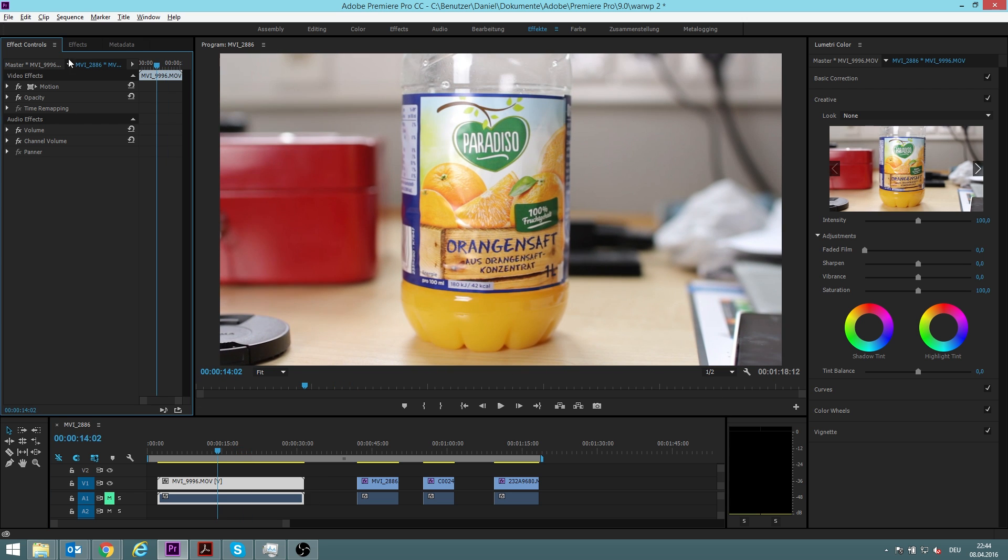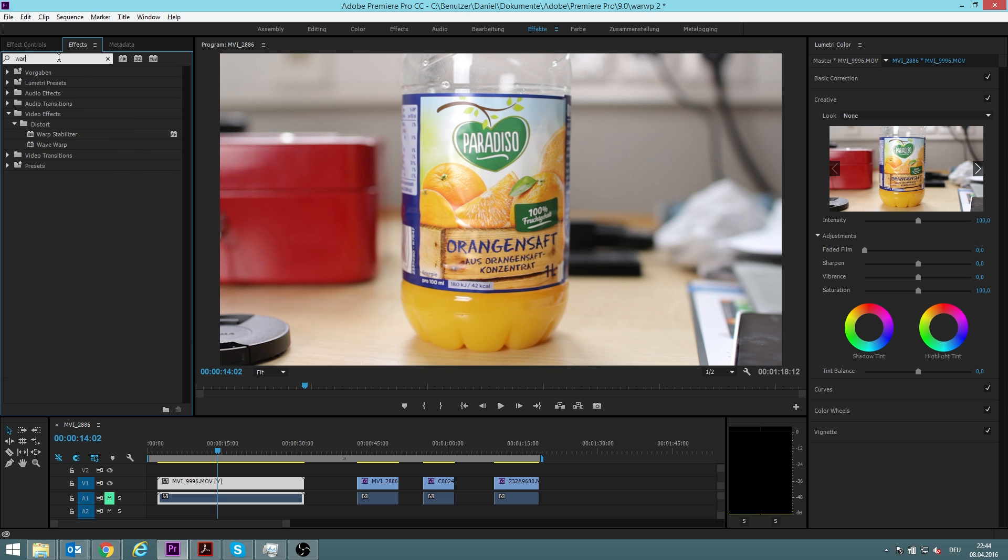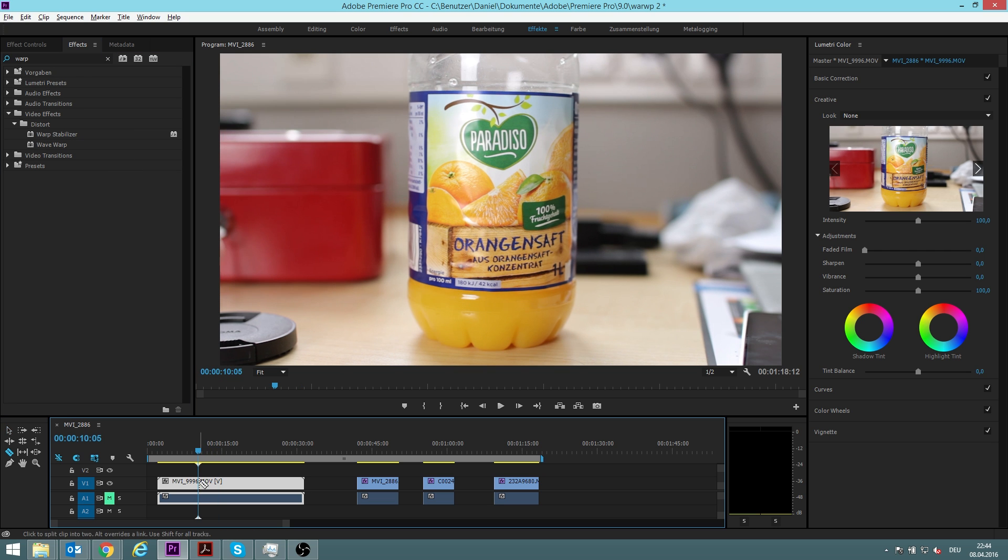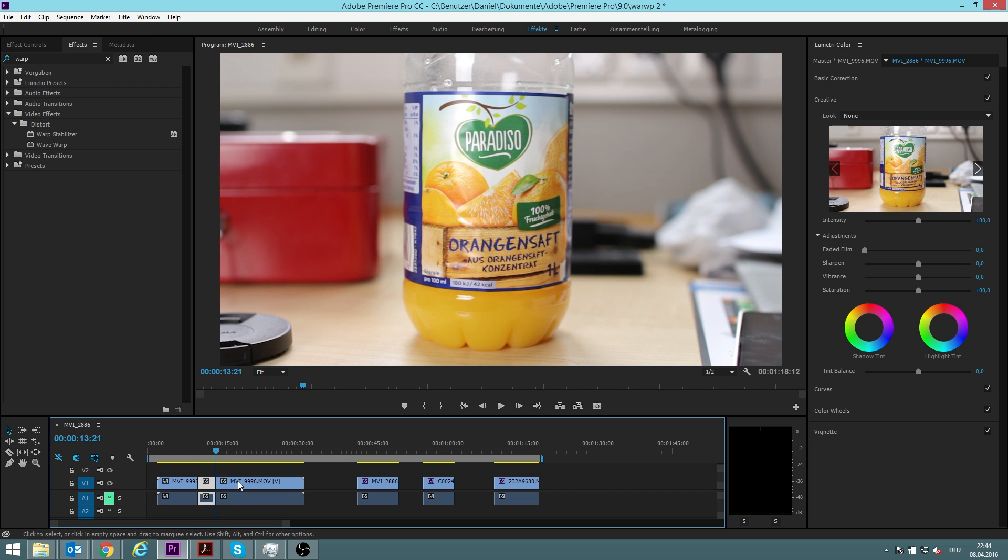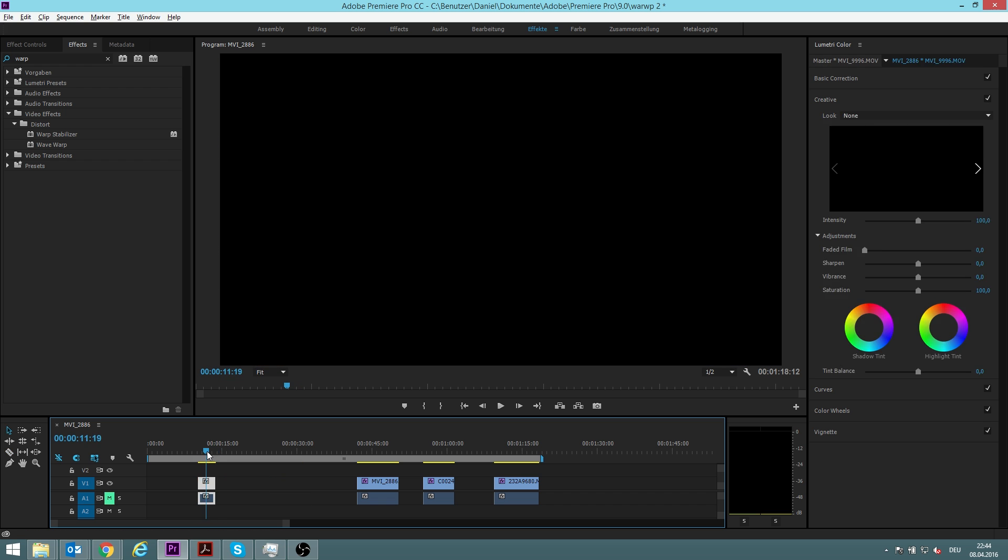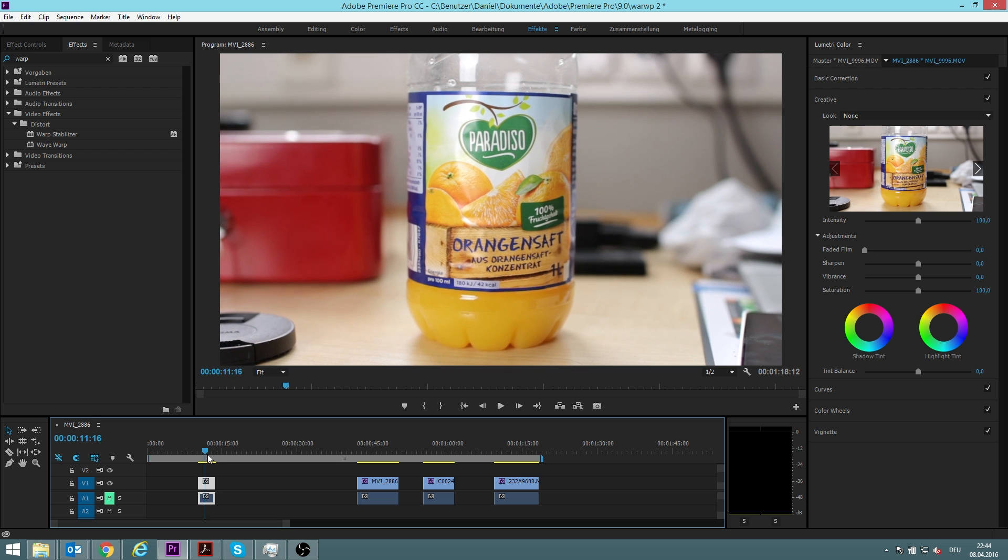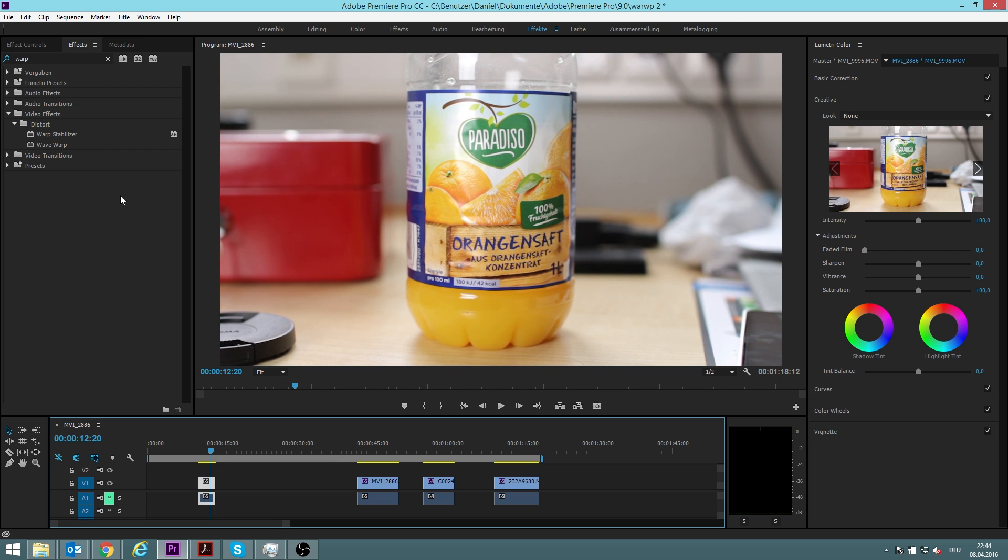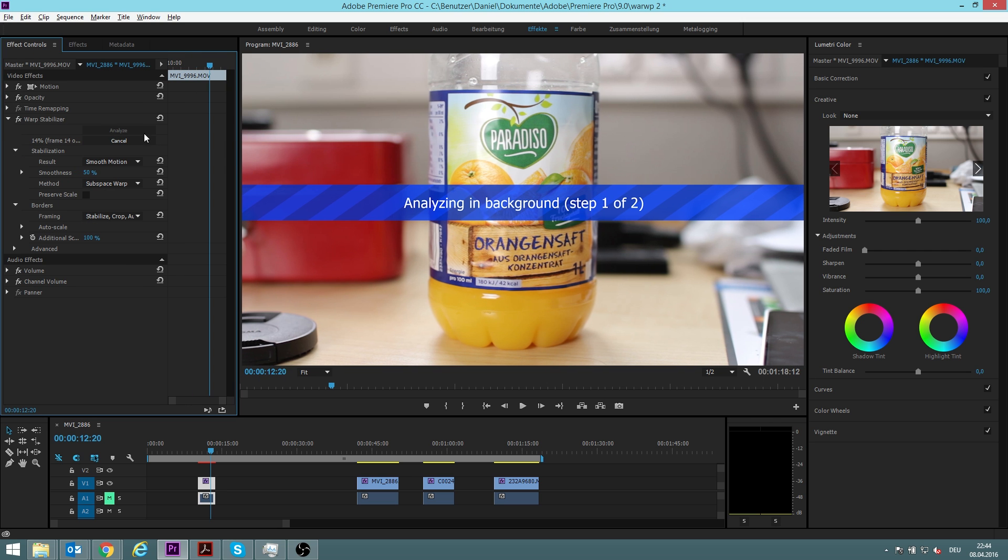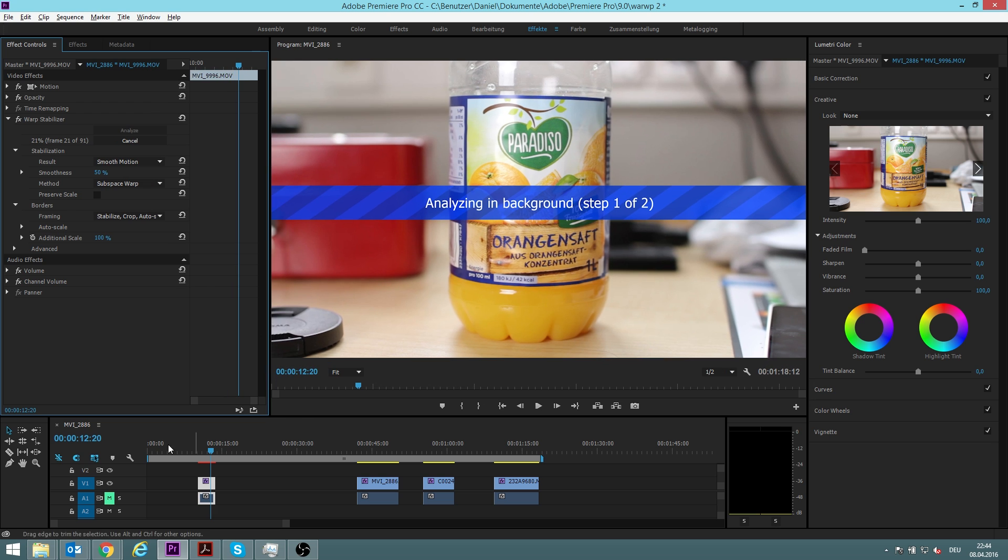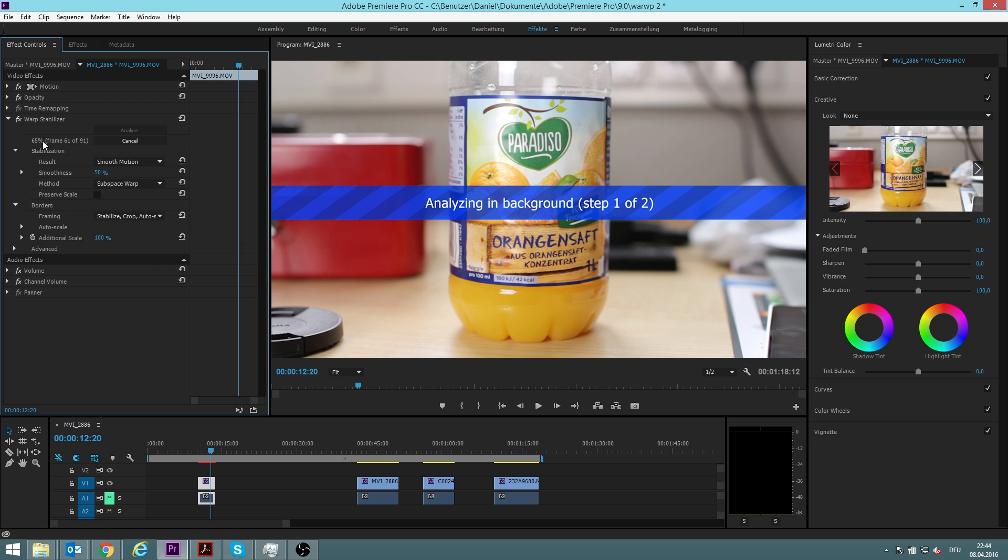So what we can do now is apply the warp stabilizer, but before we do that I will cut the video to the length that I need. This is just a sample, so I assume I only need this much of the video, because when we apply the warp stabilizer it will analyze every single frame of the footage. It's a total of 91 frames by 25 frames per second, and if I would have left it on the whole length it would now take forever, while now it only takes a few seconds.